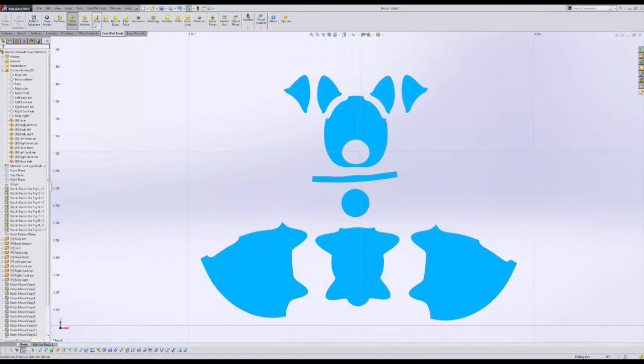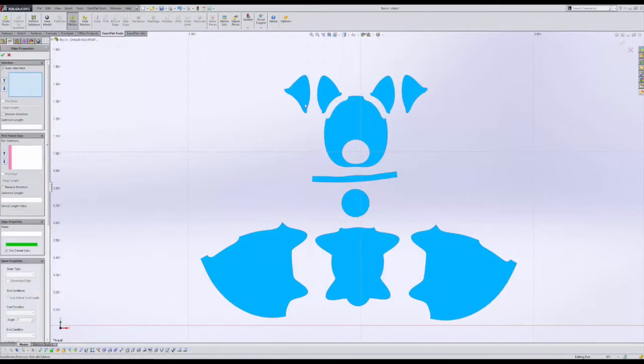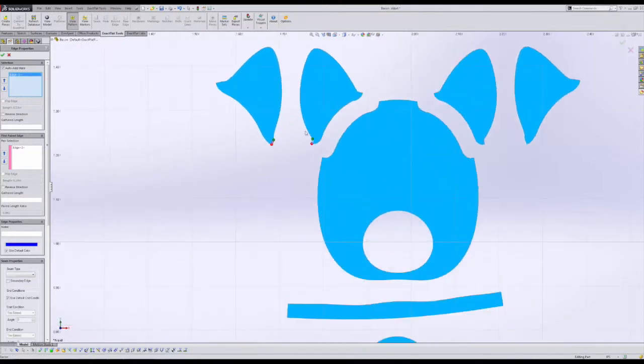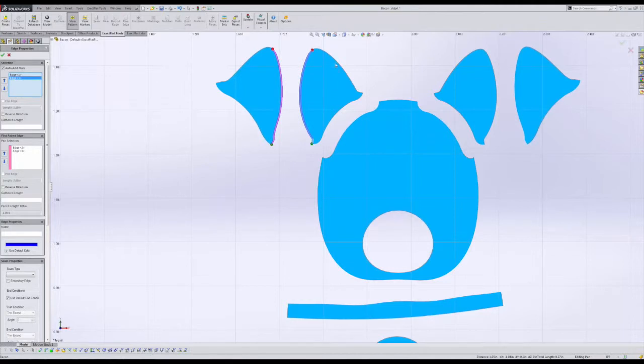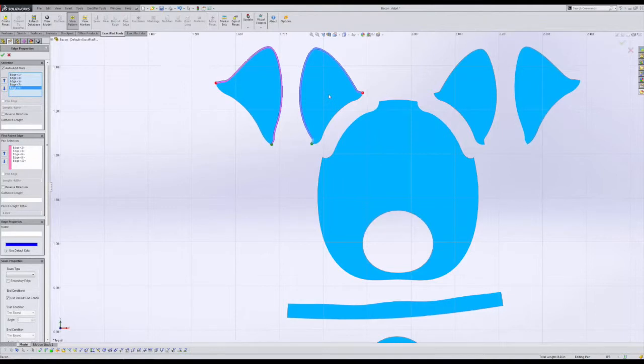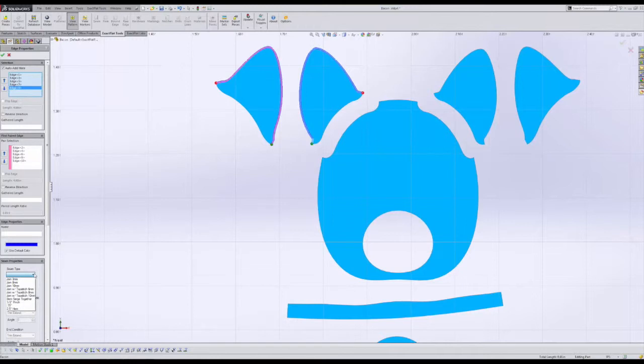We start the process by clicking the seam icon in the ExactFlat toolbar. Then we simply select the edge to which we want to add a seam feature. Edge groups can be built to create overall seams by clicking edges in sequence. After which we click the seam type and then we select the join type.